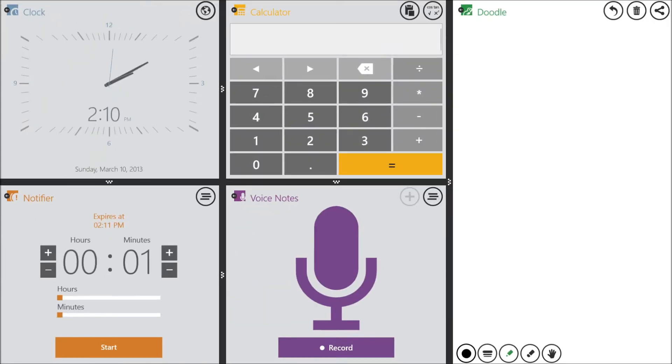this is a preset one with a clock, a notifier, calculator, voice notes, and doodle.